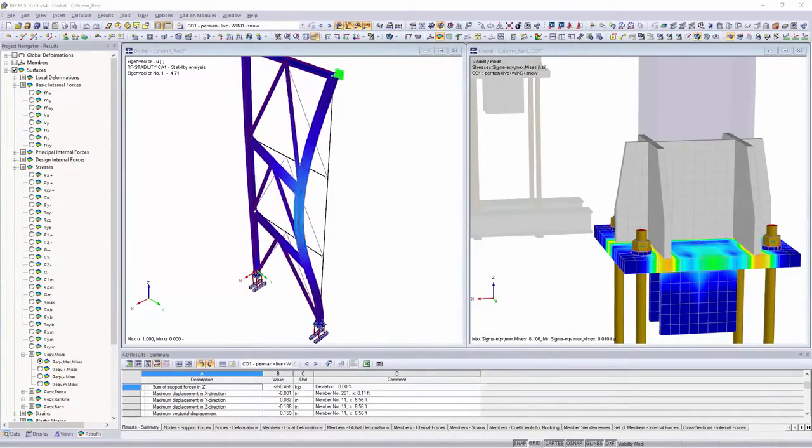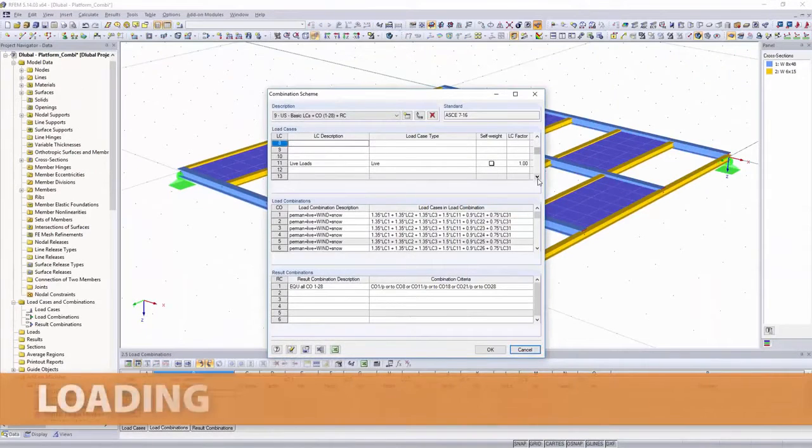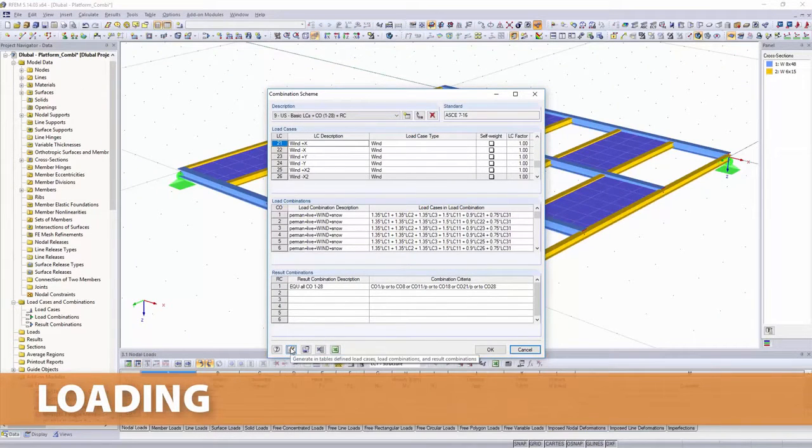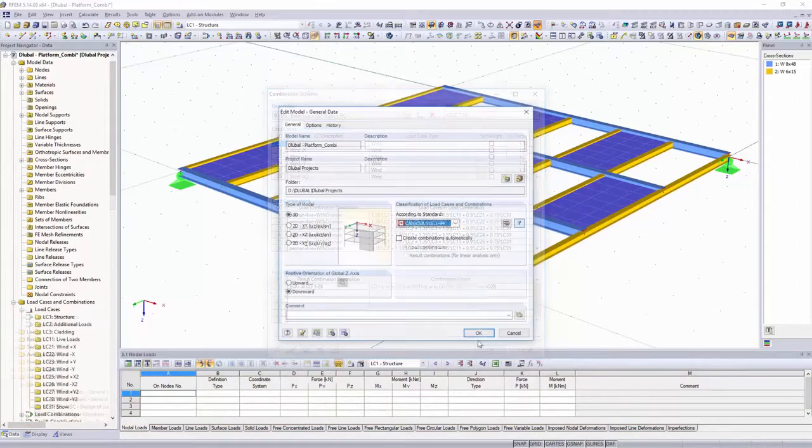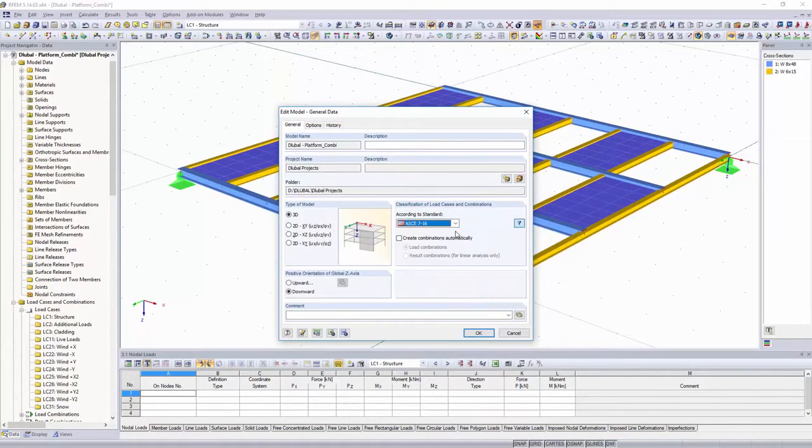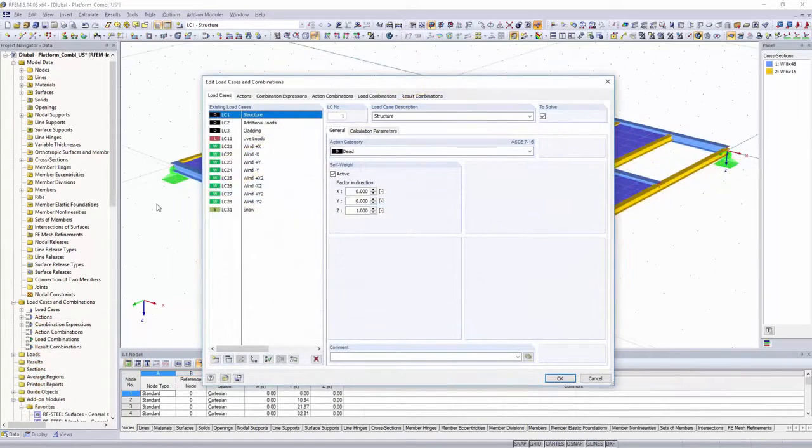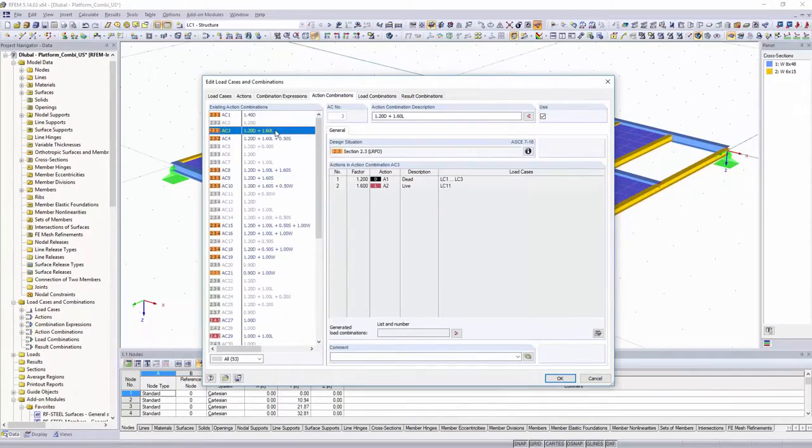You can create user-defined load cases and load combinations, and save them as combination schemes in databases. It is also possible to have the combinations according to USA, Canadian and other various international standards created by the software.